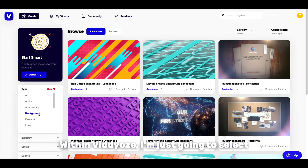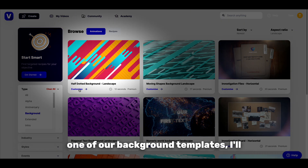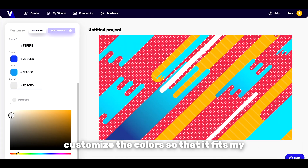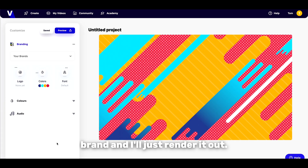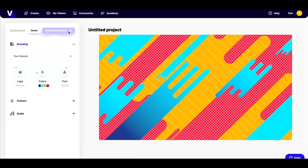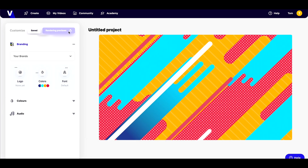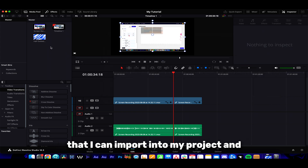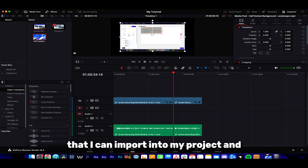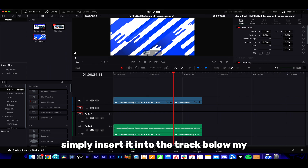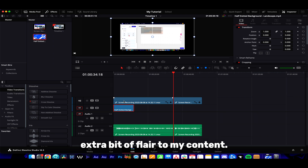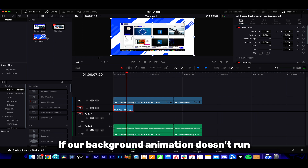Within Videvo I'm just going to select one of the background templates, customise the colours so that it fits my brand, and render it out — easy as that. Now I have a fully animated background that I can import into my project and simply insert it into the track below my screen recording to add that extra bit of flow to my content.